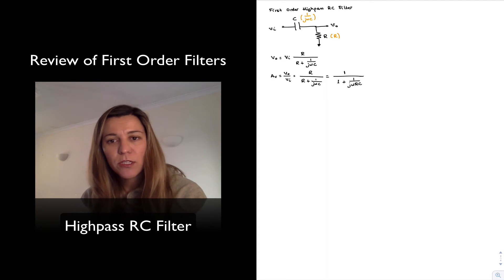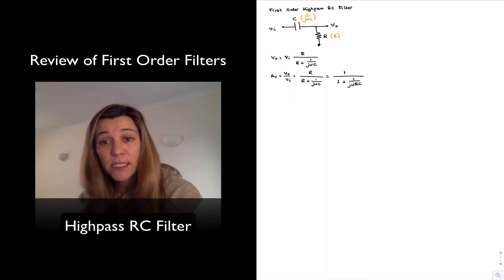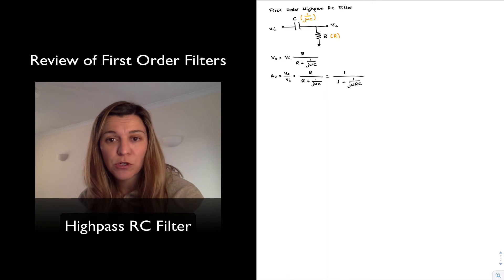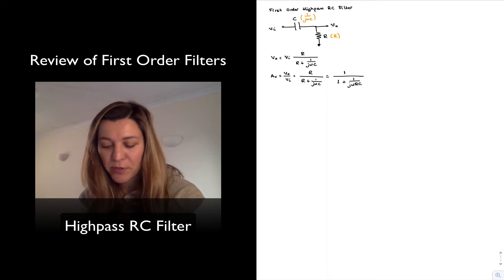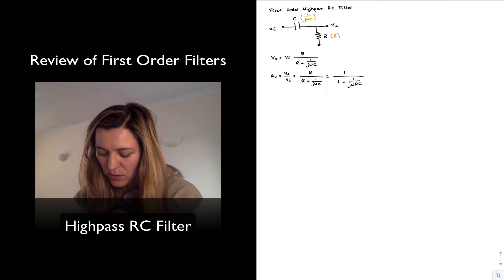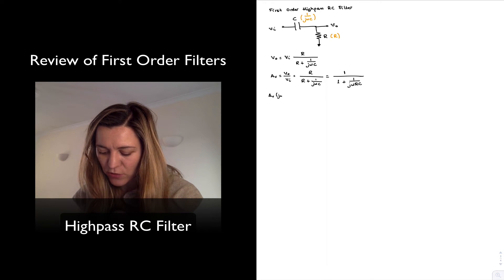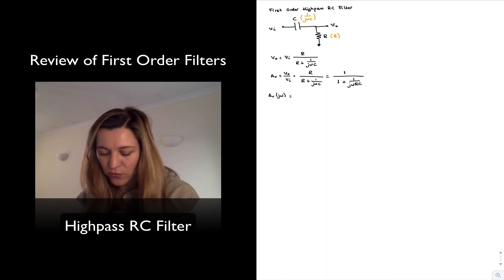I am going to rewrite this expression into the standard form for a first-order high-pass filter, rewriting the voltage gain as a function of j omega as follows.